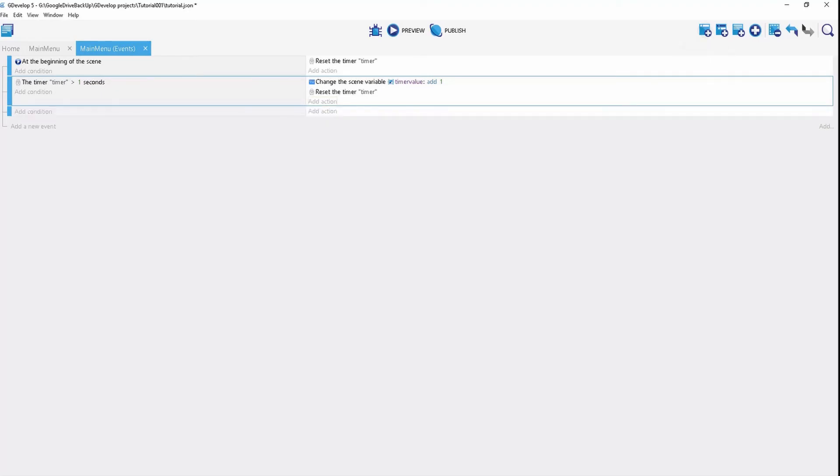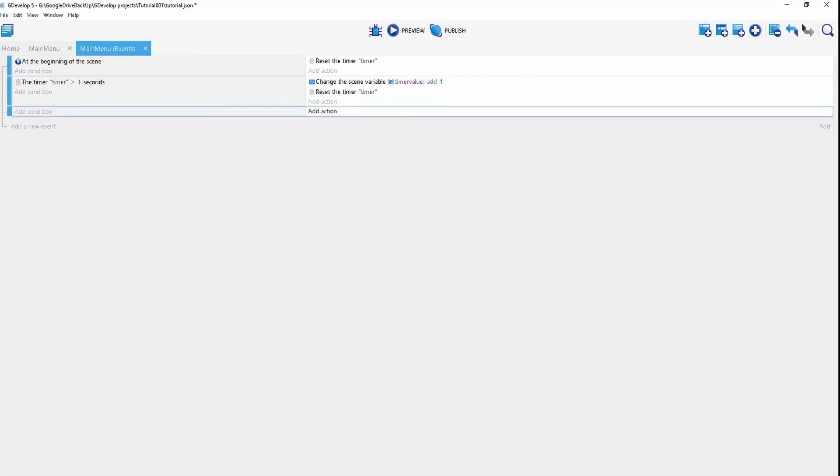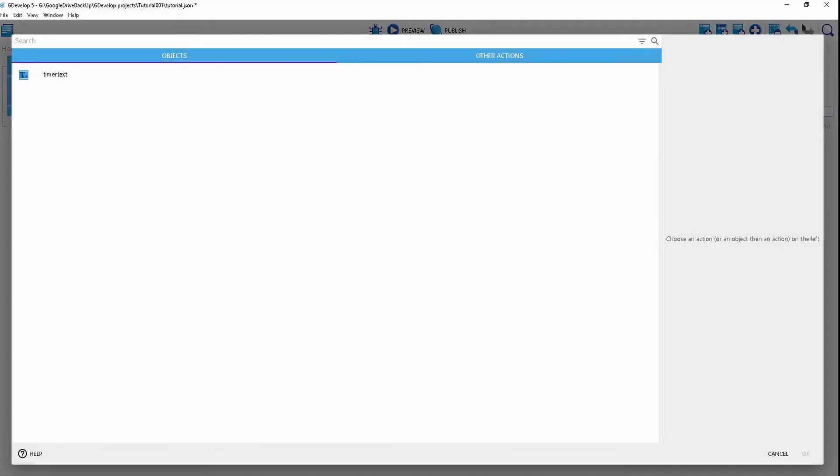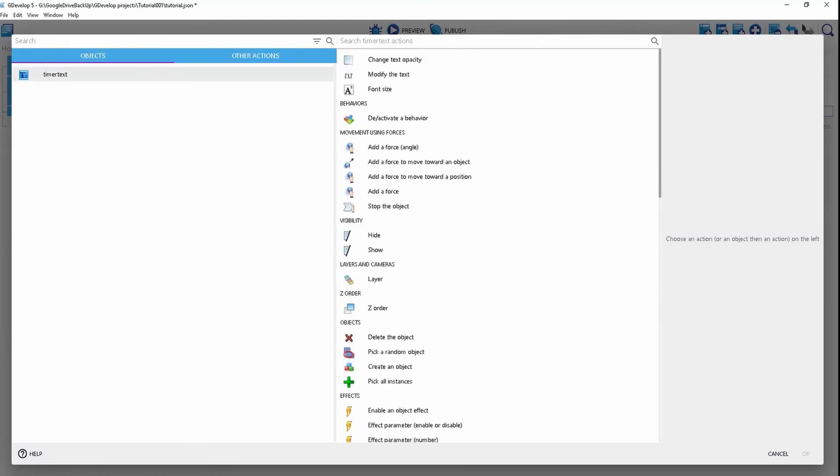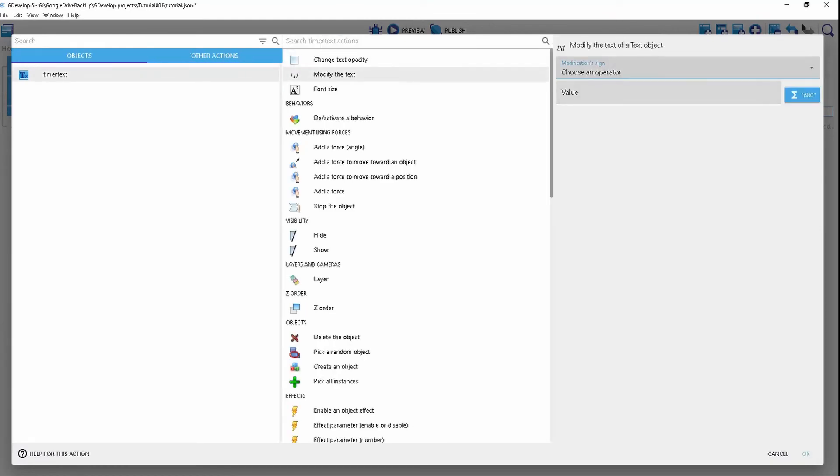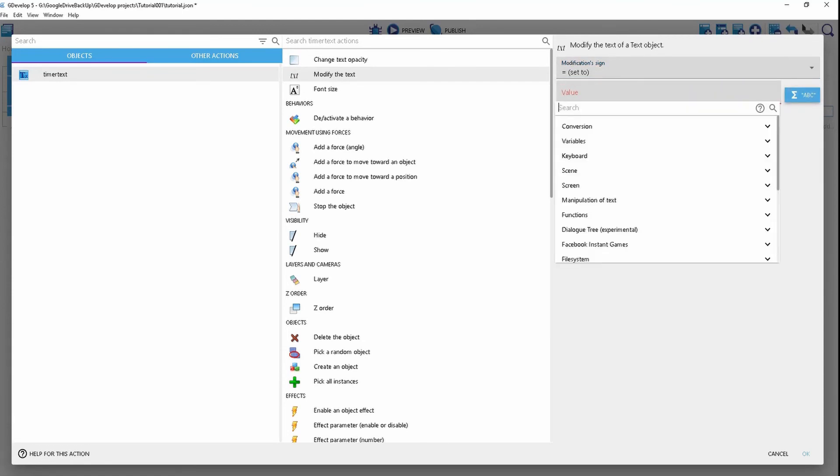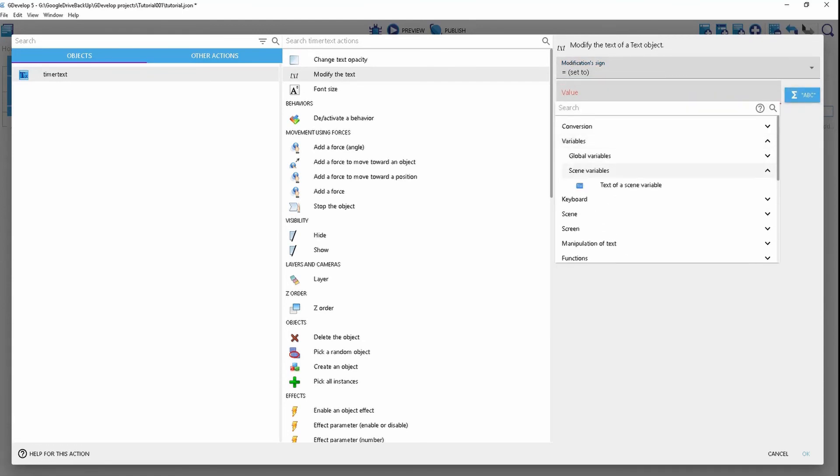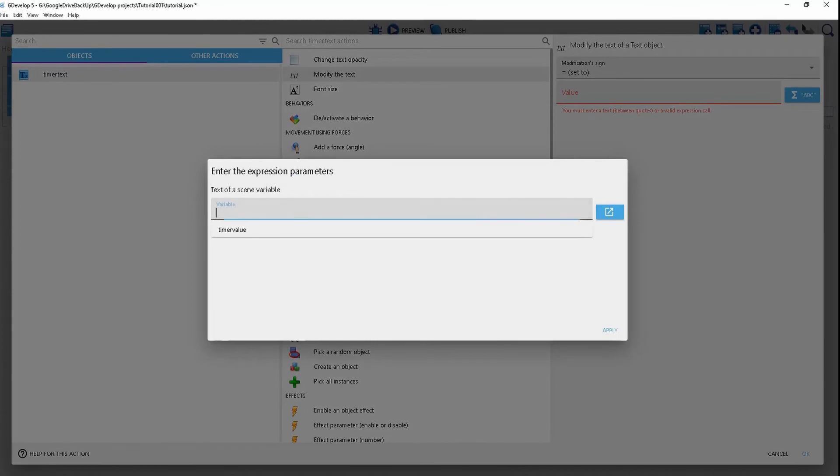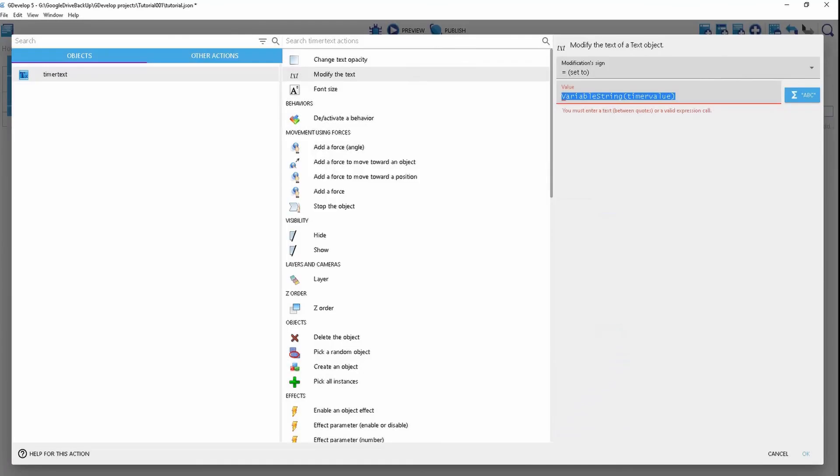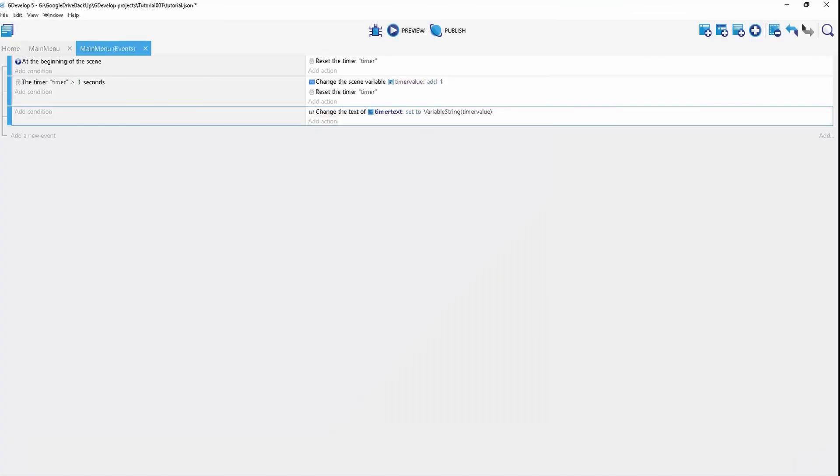Now we're going to create another action and set this timer text to modify the text. We're going to set it to be equal to that variable we just created, the scene variable timer value. Leave it as is.